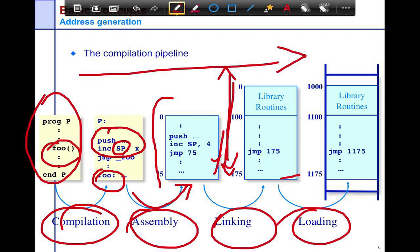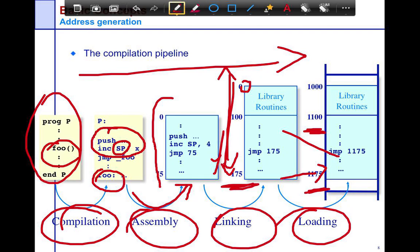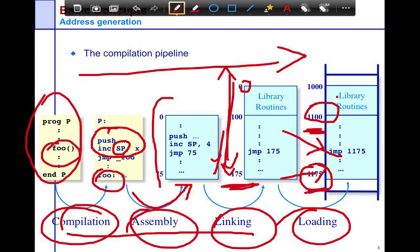Finally comes the loading stage. This is when your program goes from being inactive on disk to actually running on the system — it is allocated physical memory, moved into that physical memory, and starts running. Note that initially your program thought it was running between 0 and 175, but it actually runs from 1100 to 1175 in physical memory. Transparently, we have relocated the program to physically run between 1100 and 1175. This is the primary job of virtual memory management — it operates between the linking and loading phase.